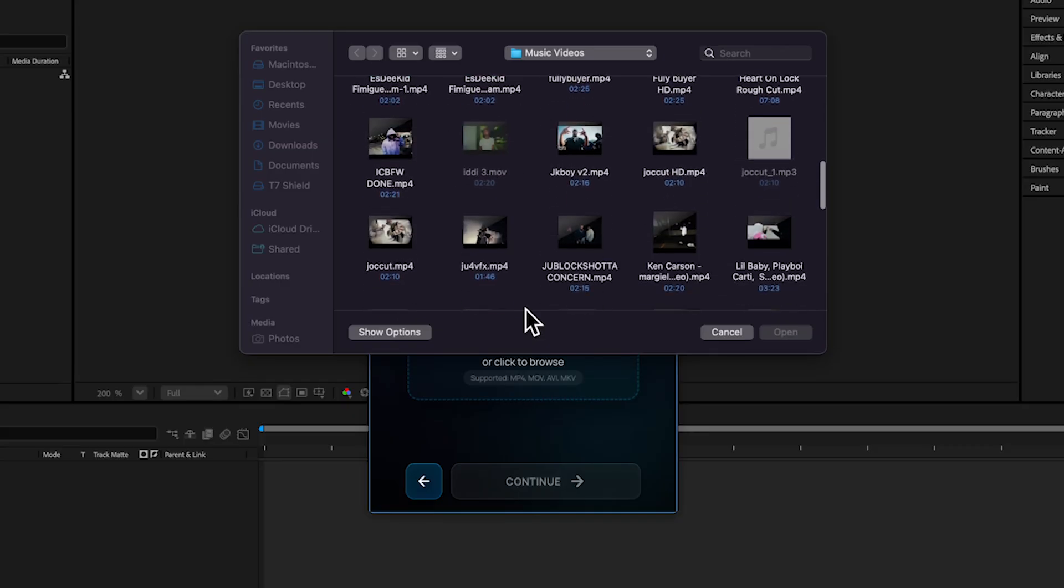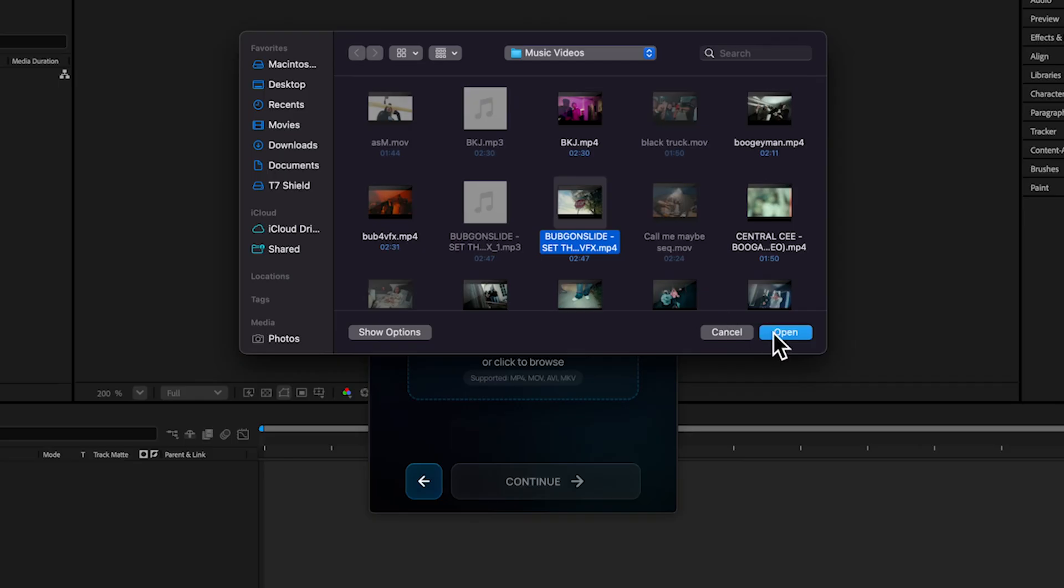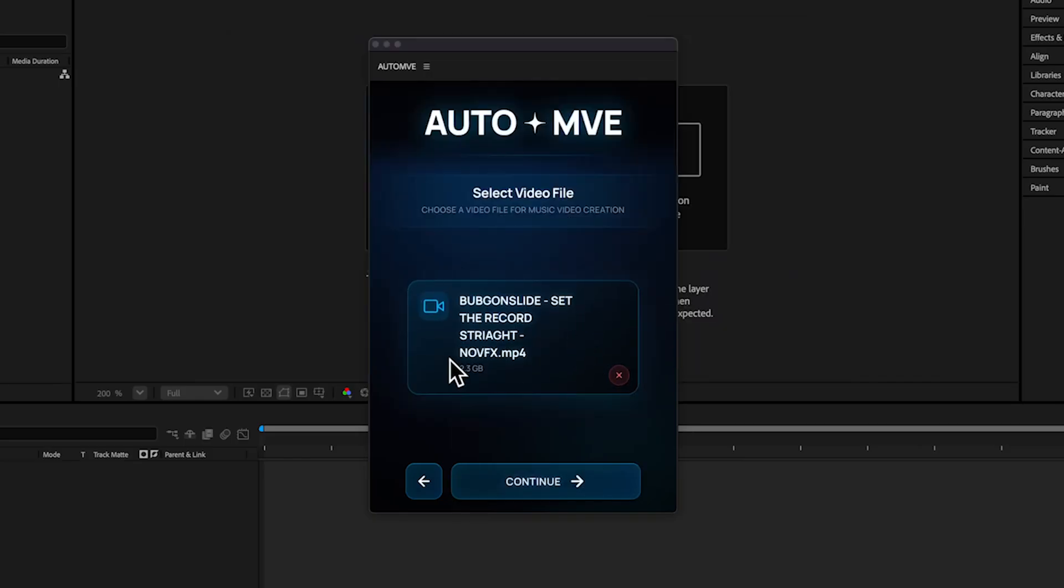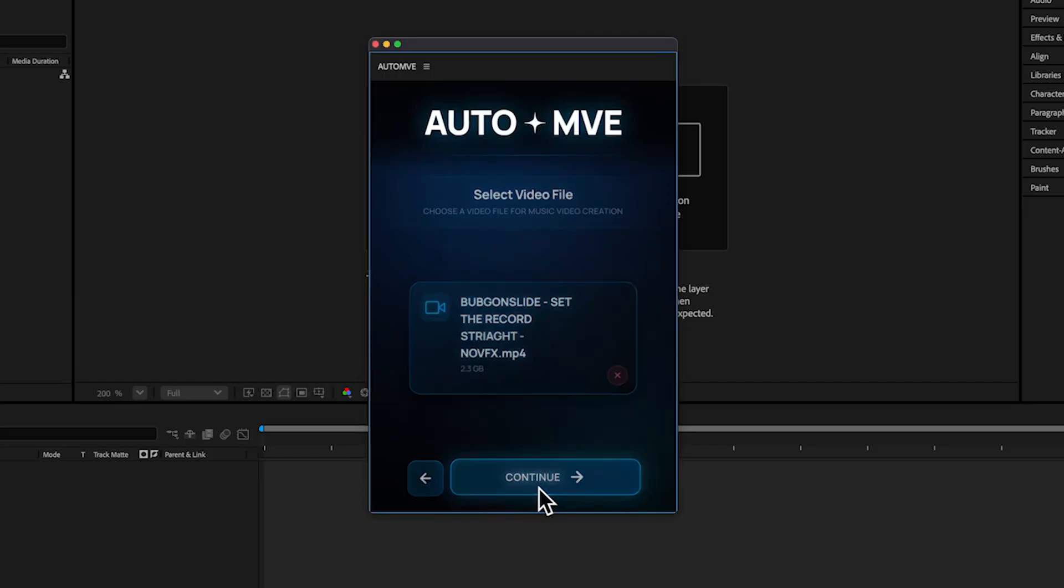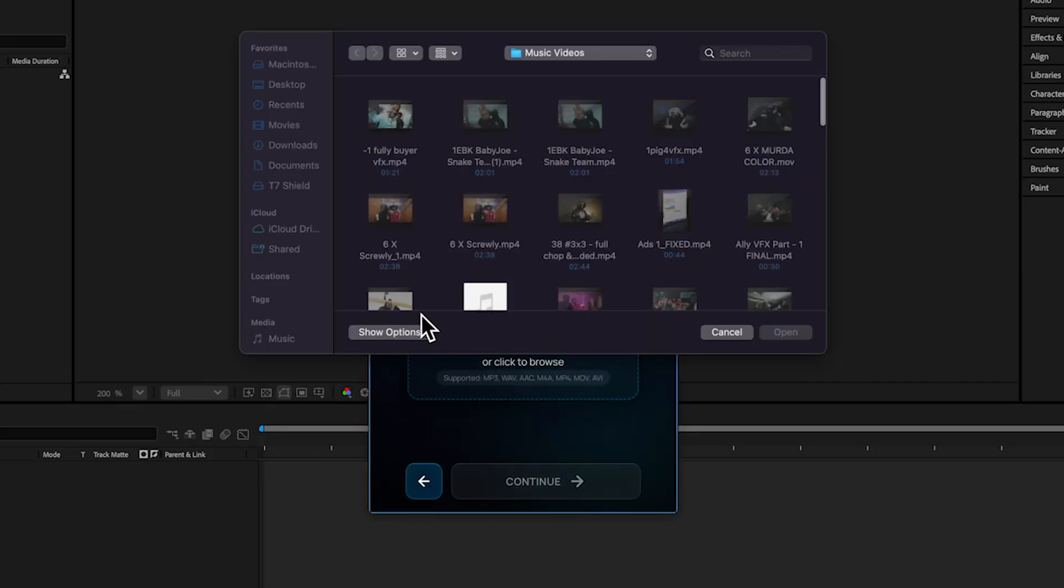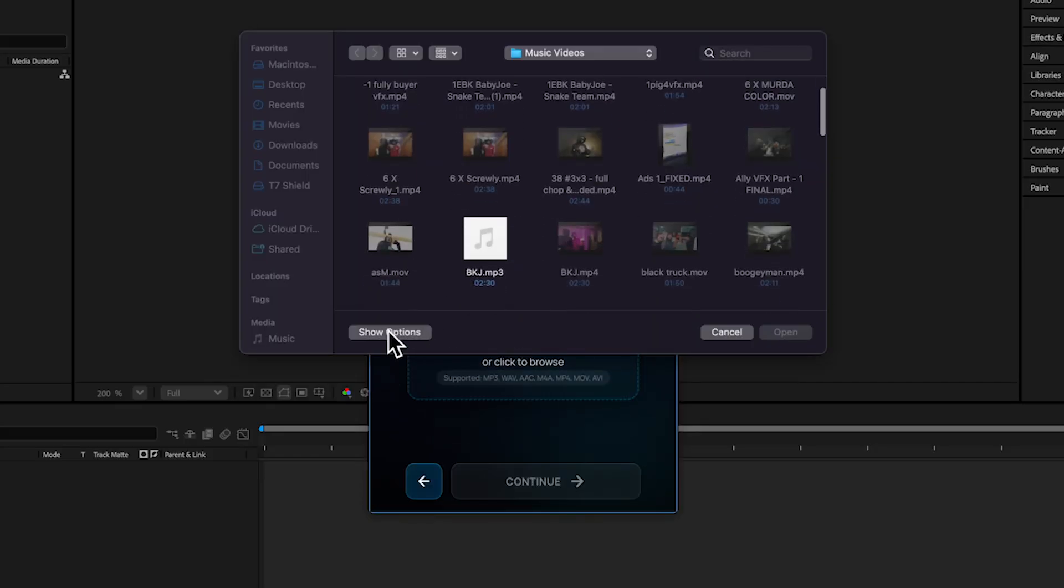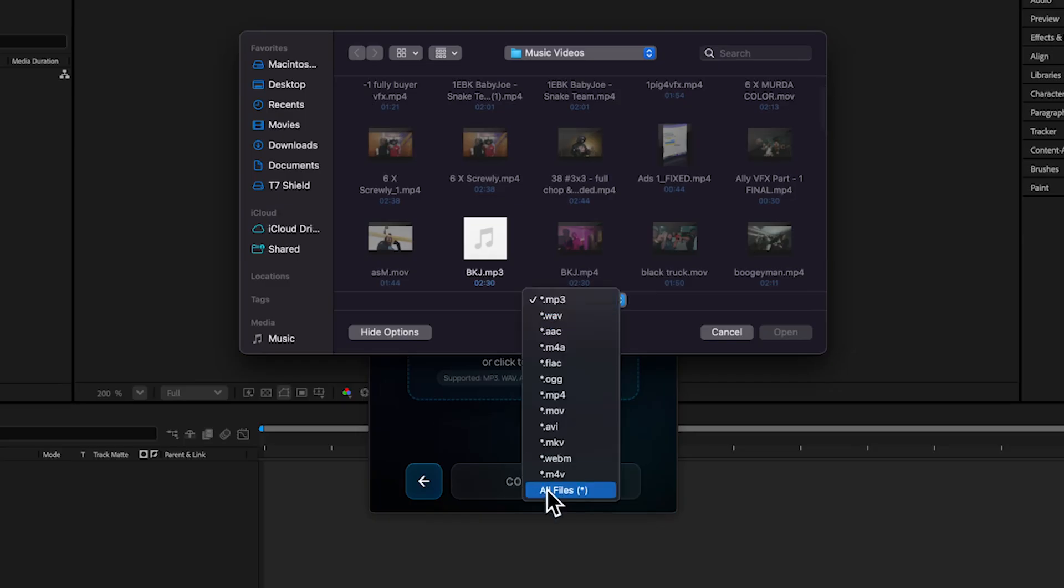Hit open and it will open right here. You can see the name here as well. Then we continue, and in Music we'll add the same file. Go to Options and set it to All so it also gets MP4.